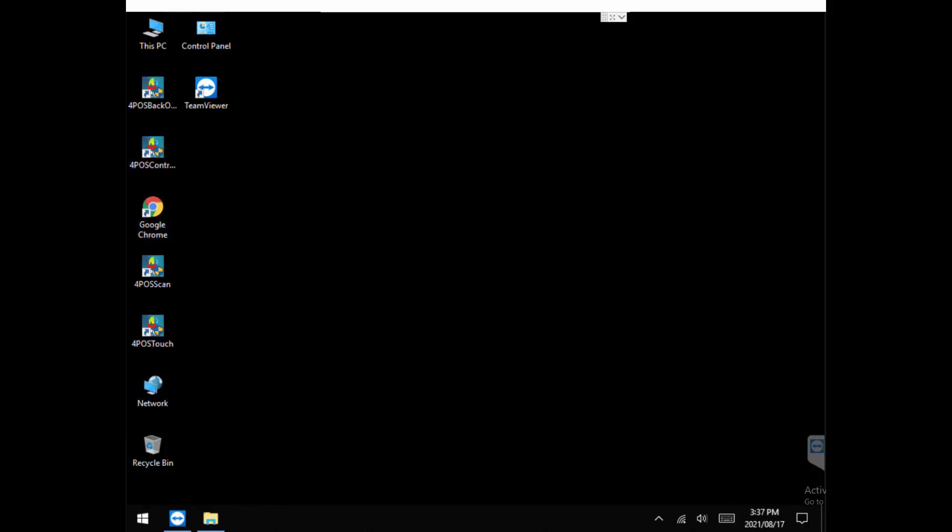Hi there, Marcus here from 4Pass. Quick video to show you how to repair your 4Pass in the event that something doesn't work.